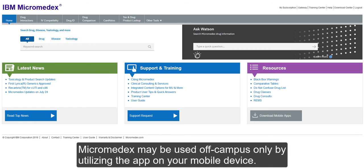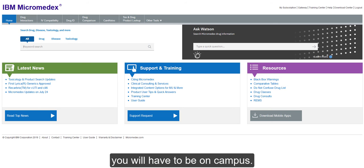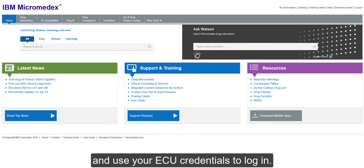MicroMedX may be used off-campus only by utilizing the app on your mobile device. To use it on a computer, you will have to be on campus. To download the app, install it on campus and use your ECU credentials to log in.